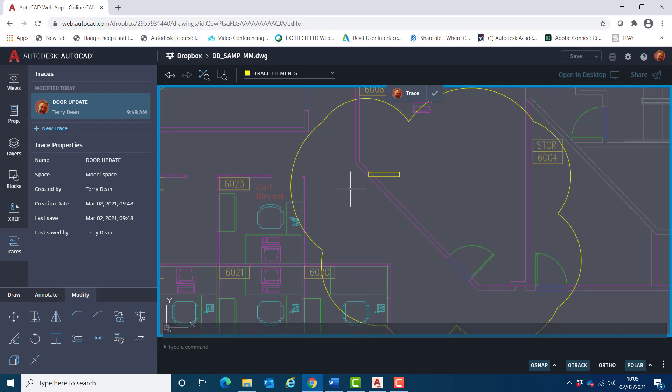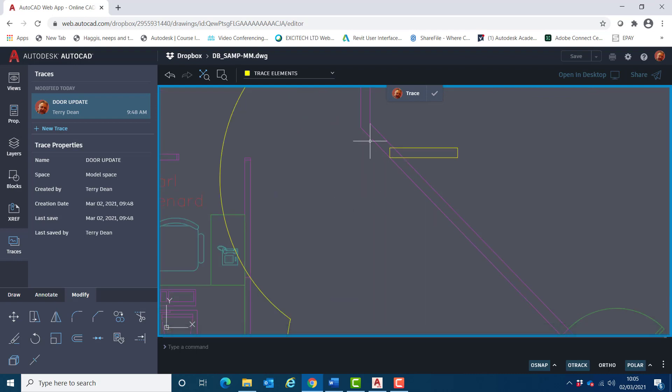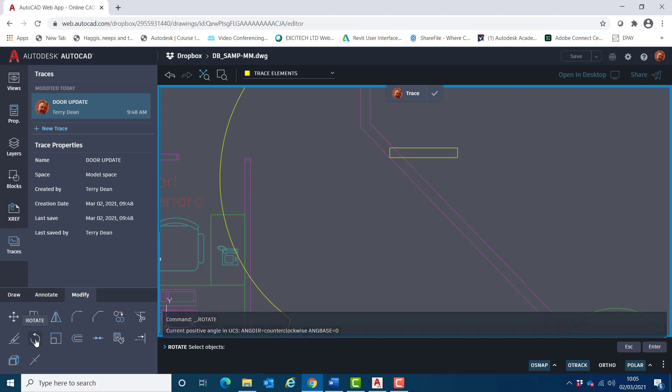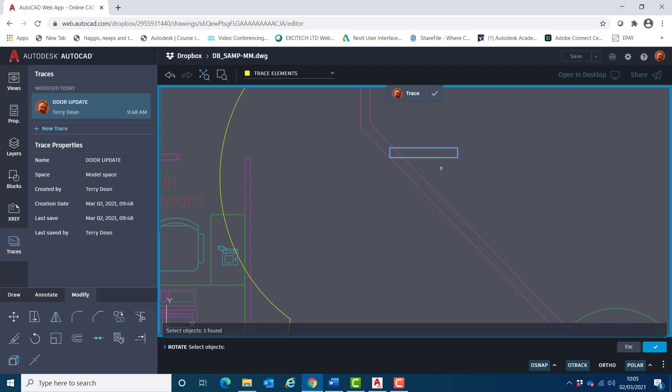And then I'll follow that by using the rotate command down here in the modify tab again. Select the shape, confirm.